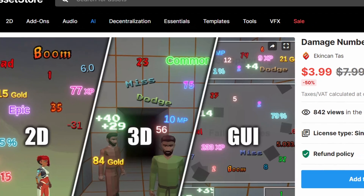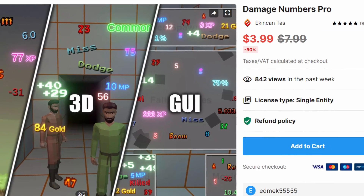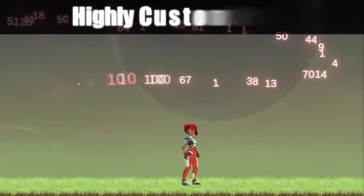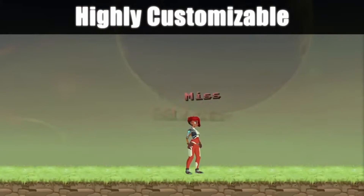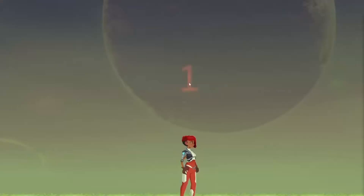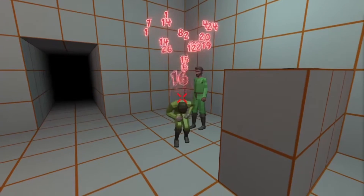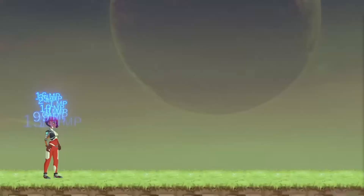Third on the list is Damage Numbers Pro. Honestly, the title does a disservice to the actual product because it does much more than numbers. This asset adds pop to your game in the form of explosive dialogue, and this seemingly small detail provides a feel and energy that is honestly priceless. Like a lot of the ones on this list, it is highly customizable.